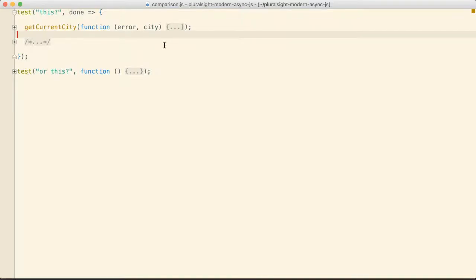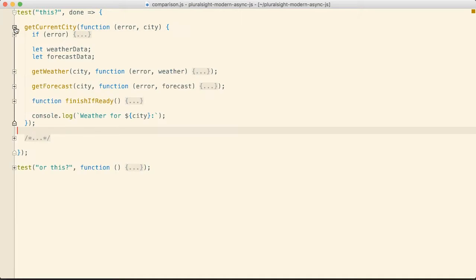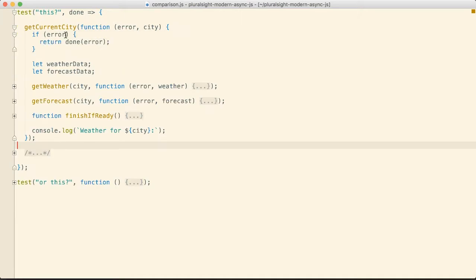Back toward the beginning of the course we had this example here of getting the current city and we even have an error check if that fails.